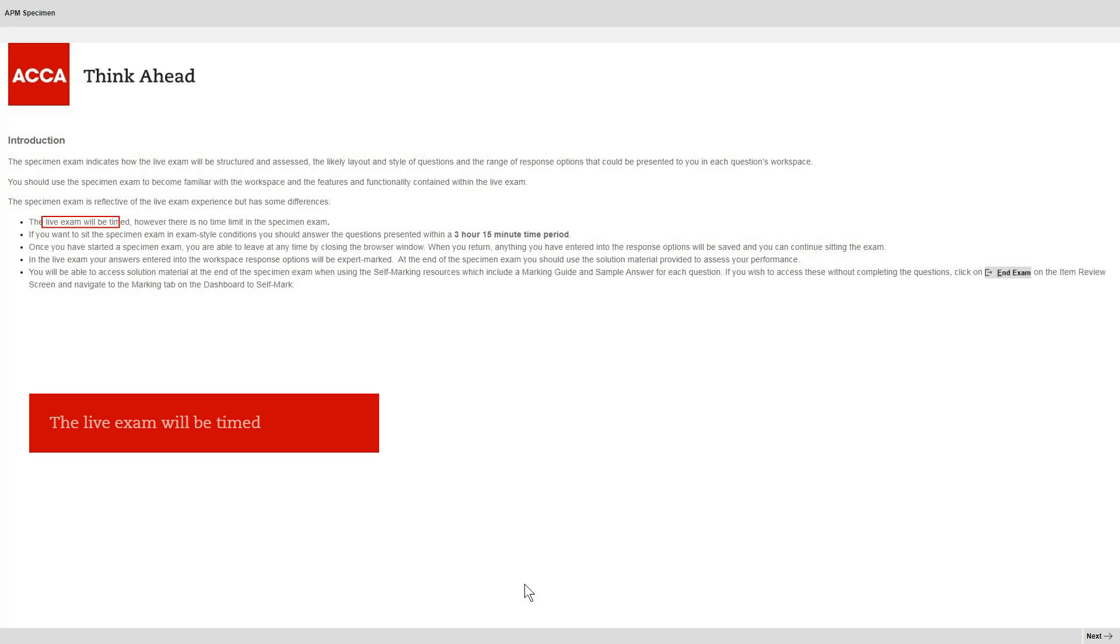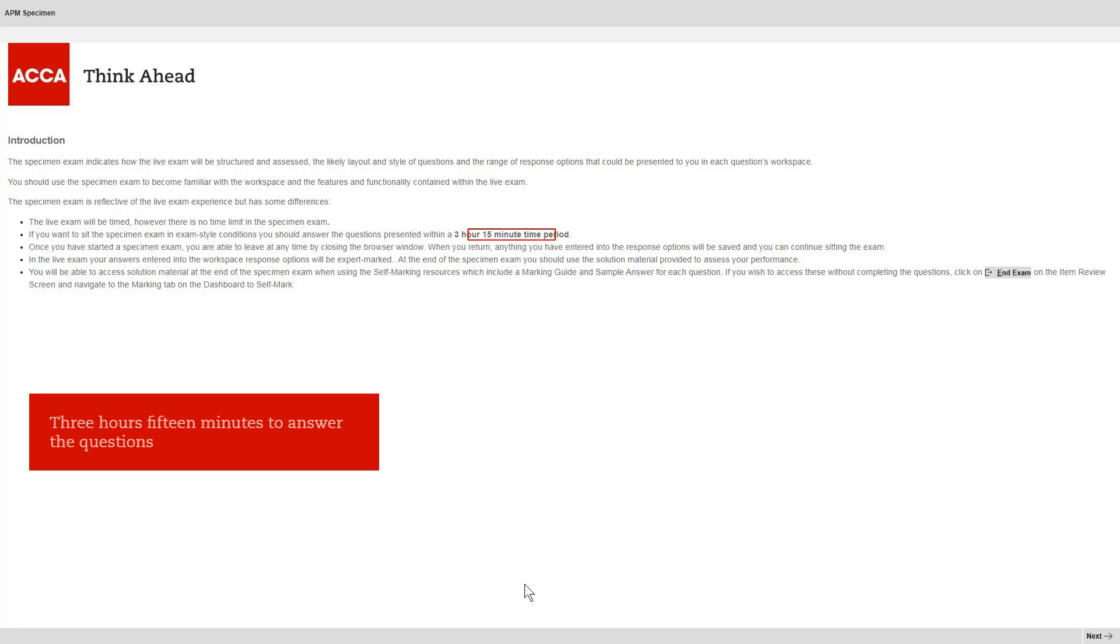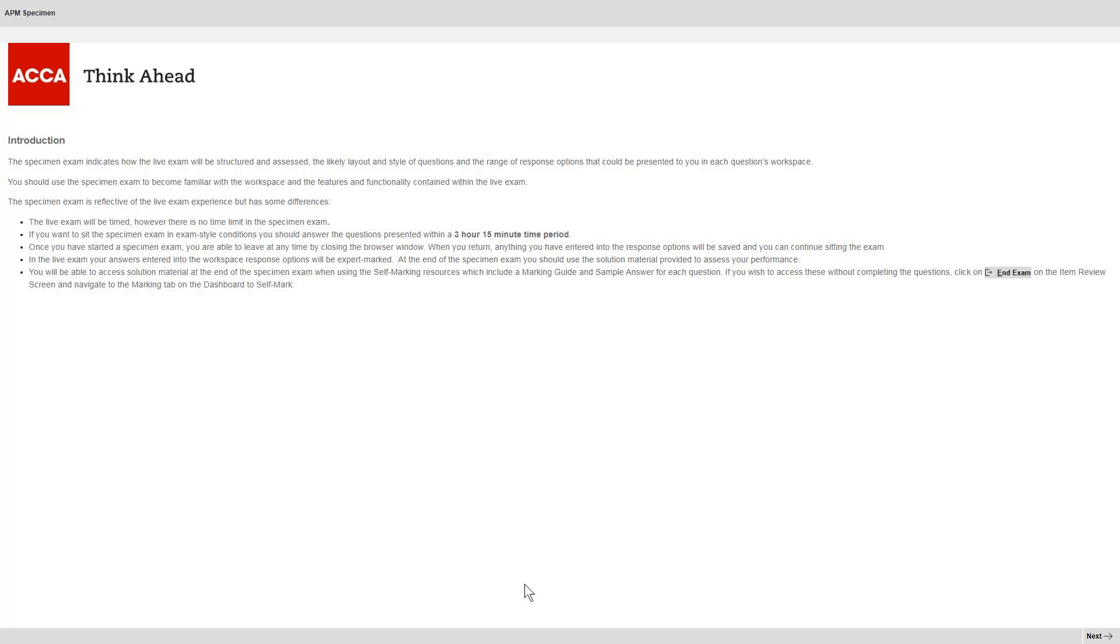First, notice that the live exam will be timed, though the ACCA practice tests aren't. And you'll have 3 hours and 15 minutes in total to answer the questions. Selecting next will take you to the first screen of the instructions.